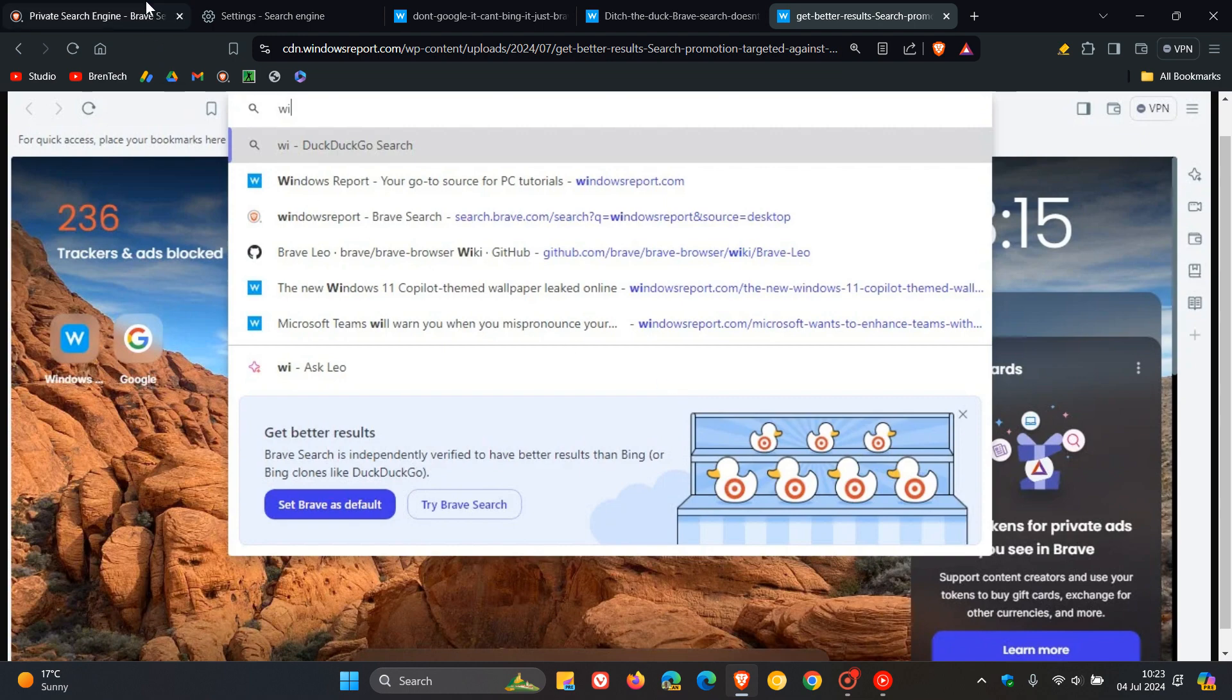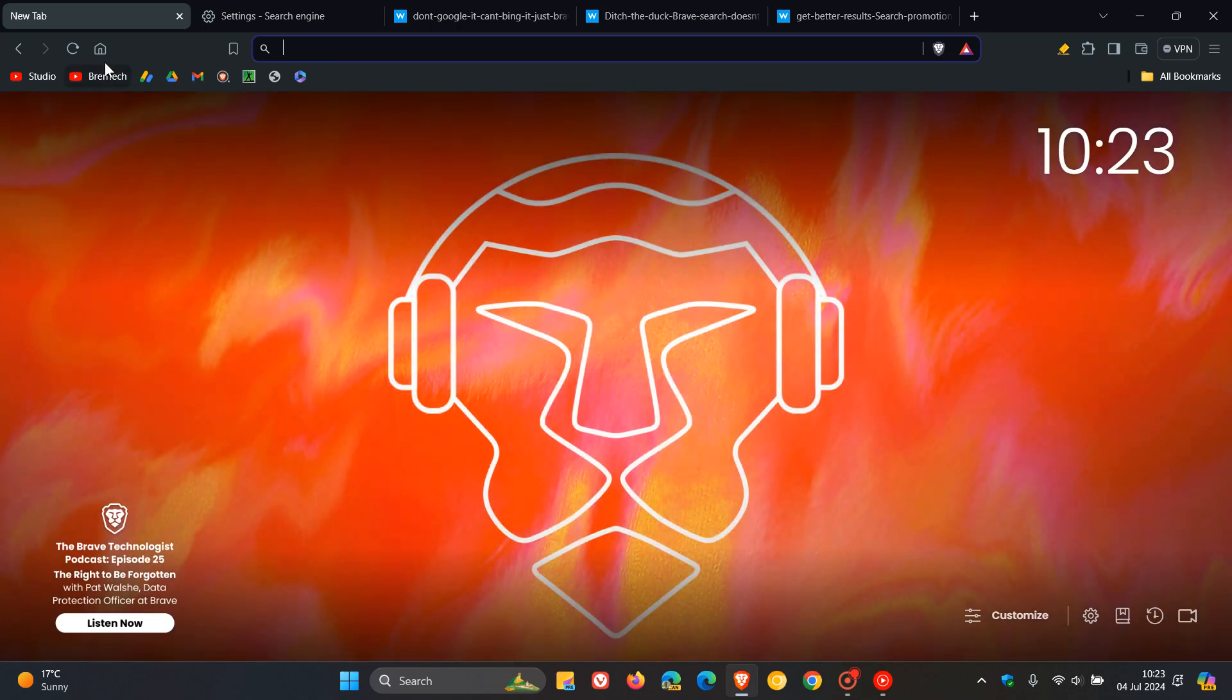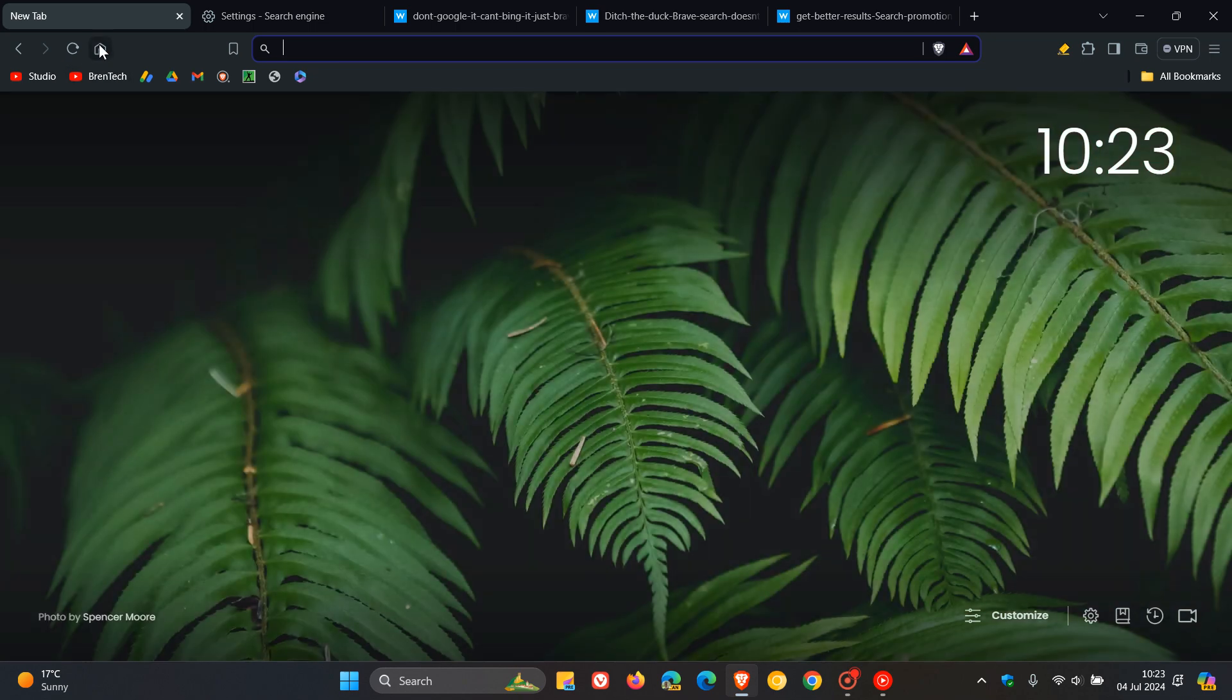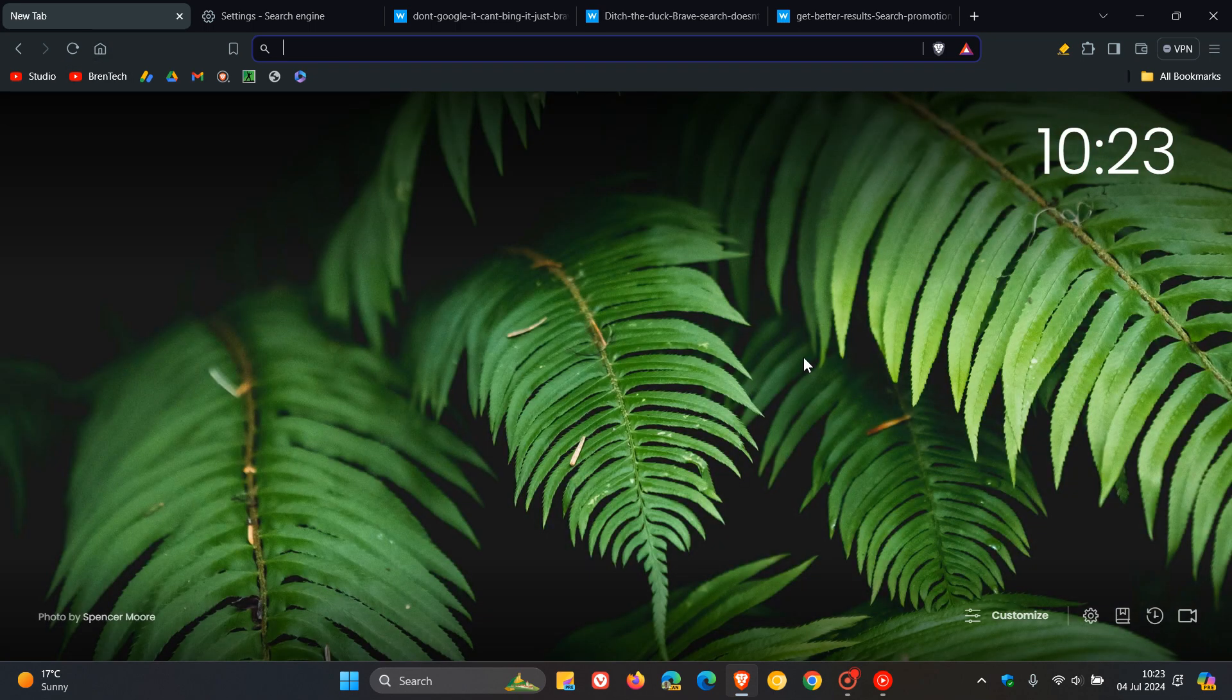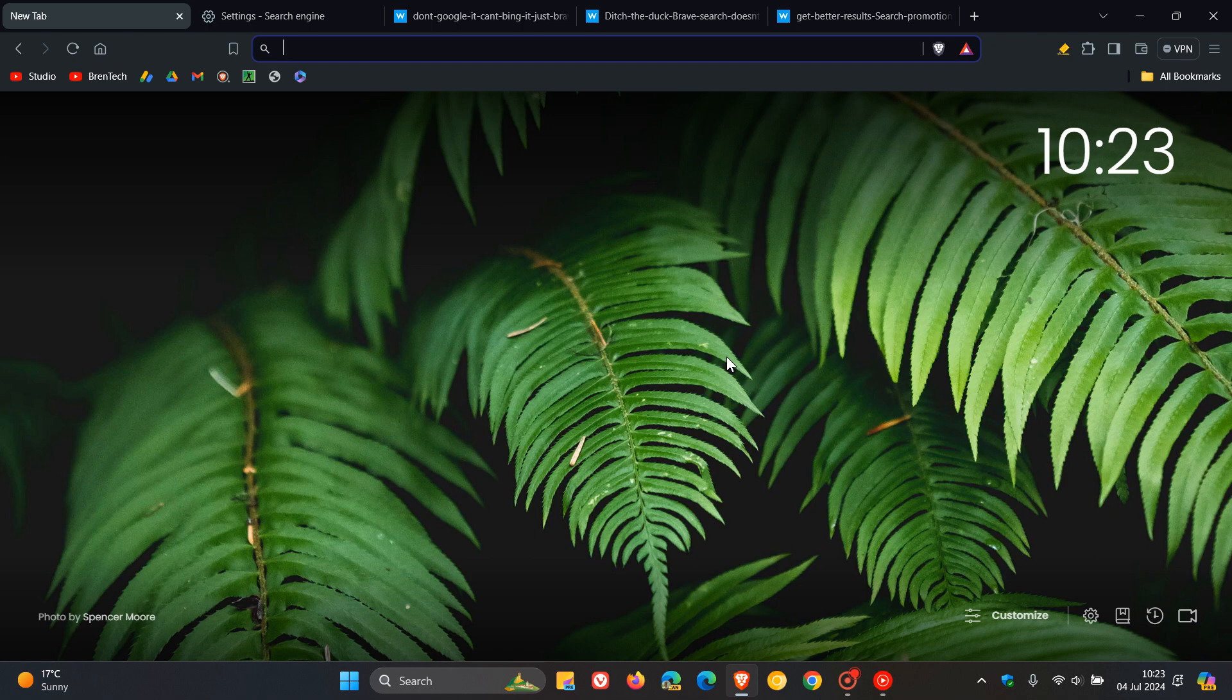I use Brave as my secondary browser to manage this channel. The privacy features that are built into the browser, especially Brave Shields, which is basically its built-in ad blocker, are first class as far as I'm concerned.